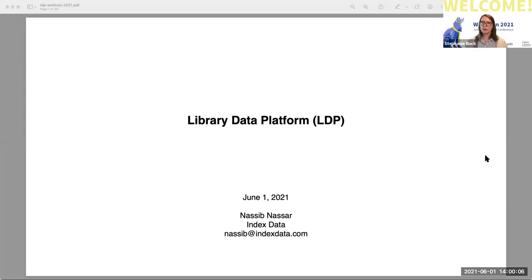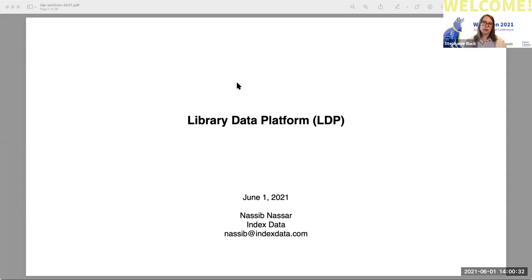Hi everyone, thank you for joining us. My name is Stephanie Buck, I'm with the Open Library Foundation as the assistant secretary. Thank you for joining us for our final session of today on the Library Data Platform, also known as LDP. Please note this is being recorded. Use the question and answer box and we'll get to your questions at the end of the session. If you're tweeting, please use the hashtag WolfCon21.